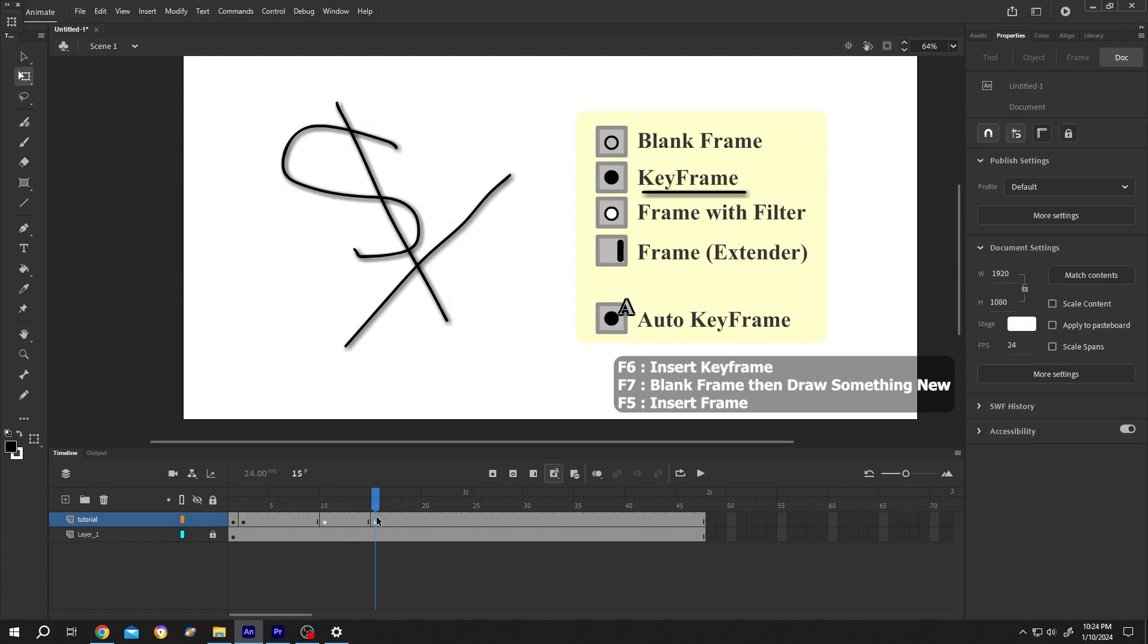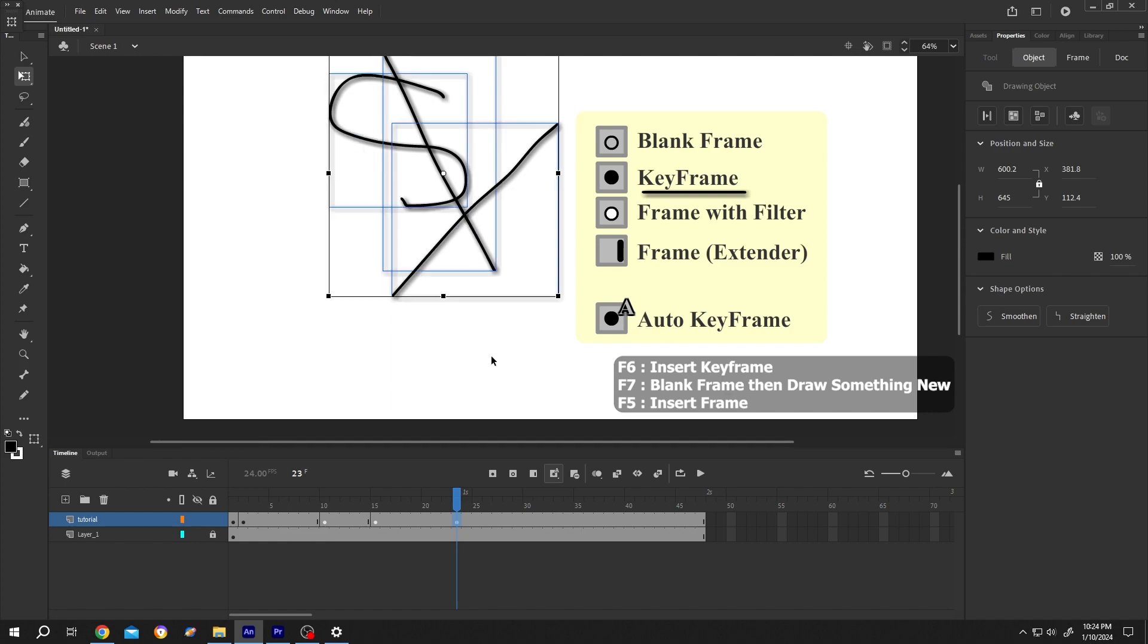See, Adobe Animate automatically inserting the keyframes when we are changing something.